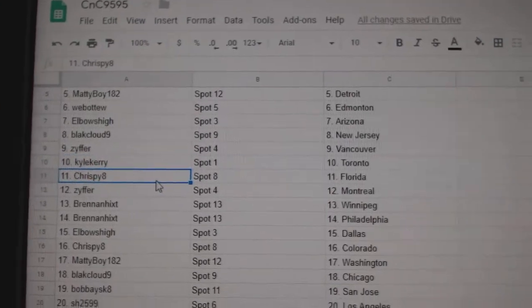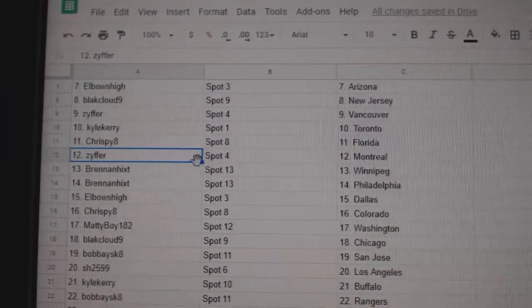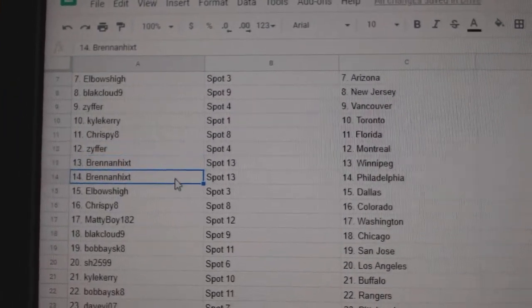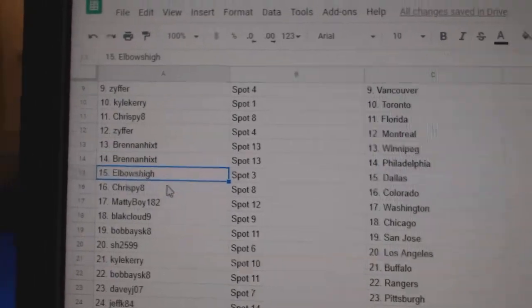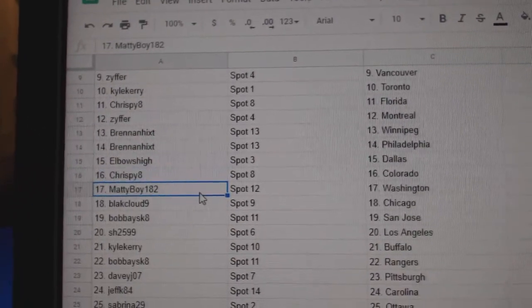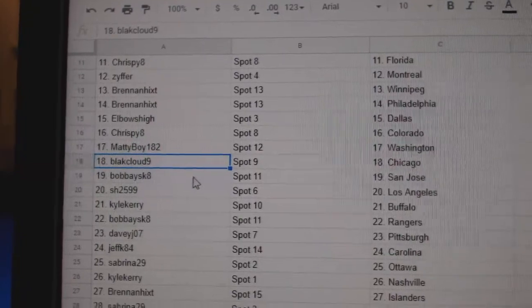Kyle Carey Toronto. Crispy's got Florida. Zypher's got Montreal. Brennan's got Winnipeg and Philly. Elbows High Dallas. Crispy Colorado. Matty Boy Washington. Black Cloud Chicago.